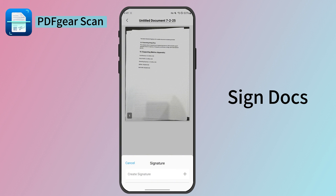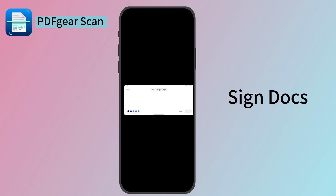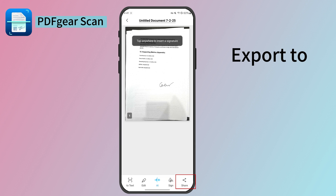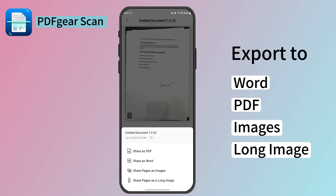Another free advanced feature in PDF Gear Scan is that you can add your signature to your scans. These three types of signatures are available for you. Then tap anywhere to insert the signature.